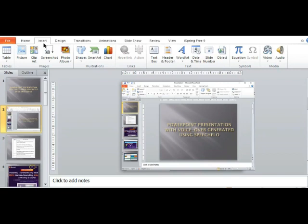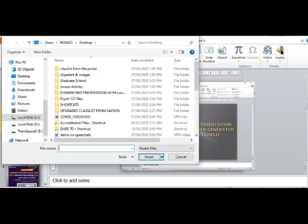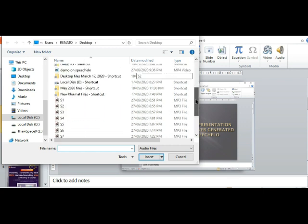After converting all your voiceover scripts into audio files, insert them one by one on the corresponding slide of your PowerPoint presentation.